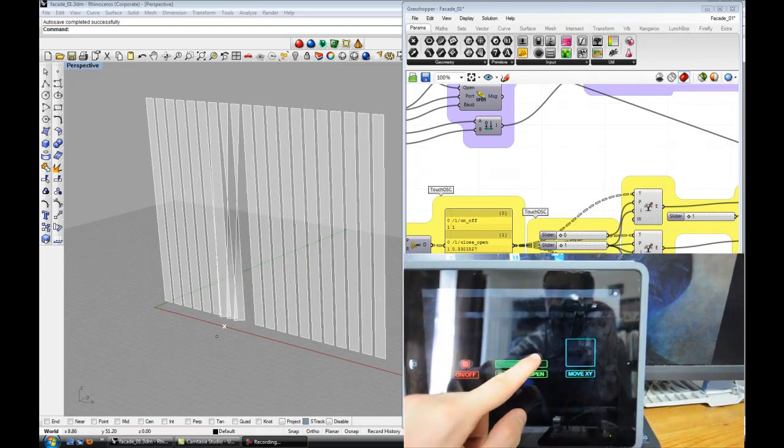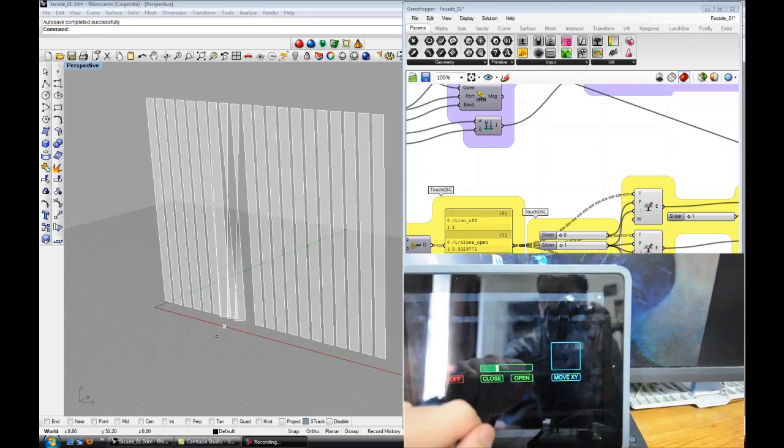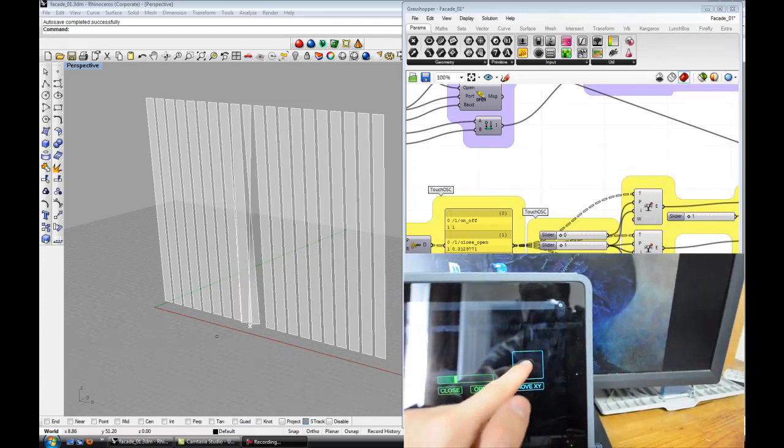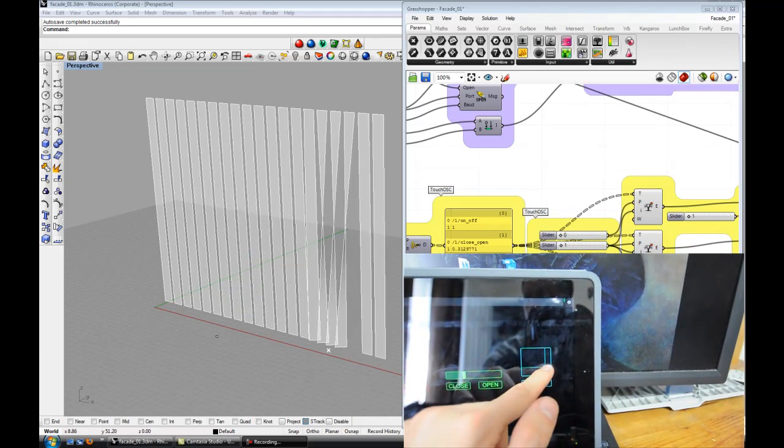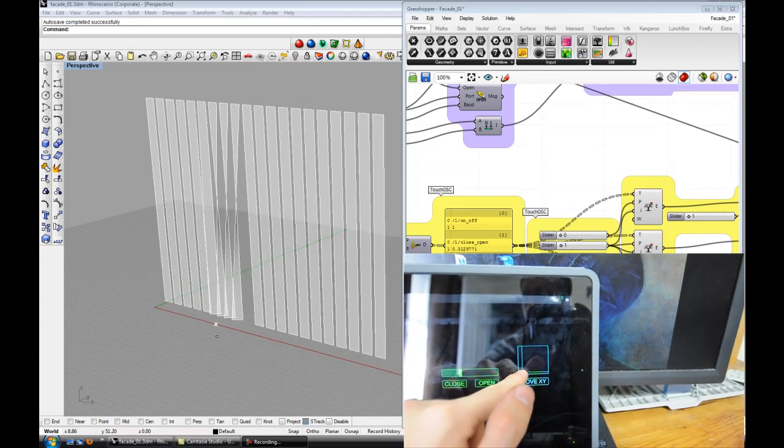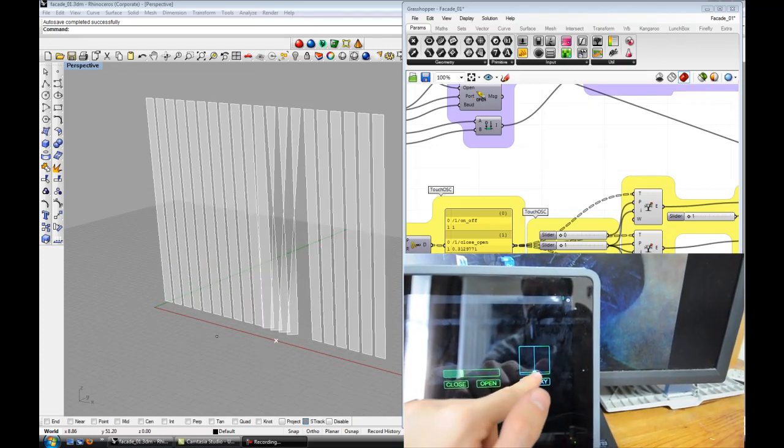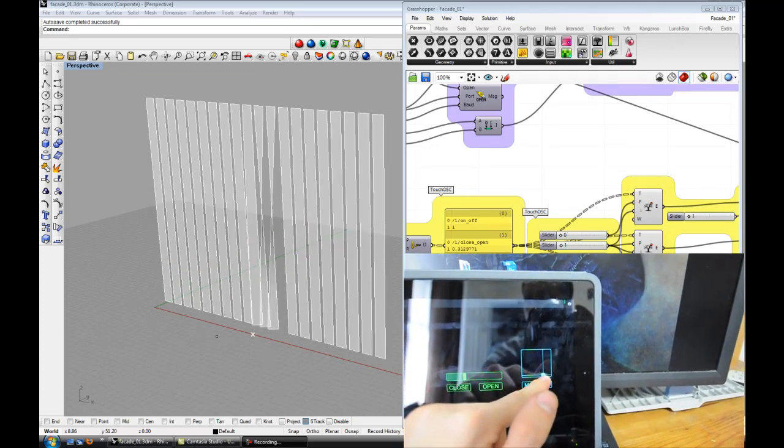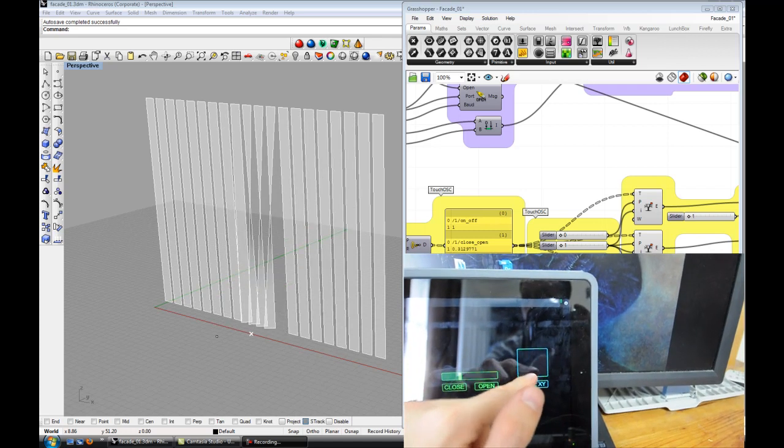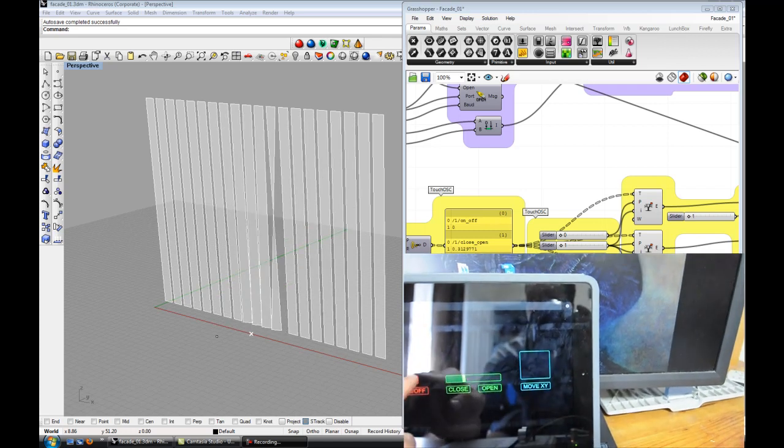It's also dependent on the location of the point, so you can see me moving that point. Whenever that point moves it knows which slats on the facade to open.